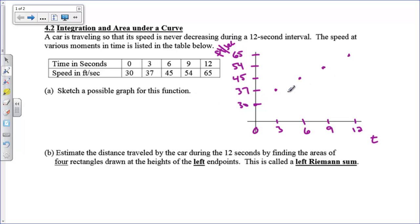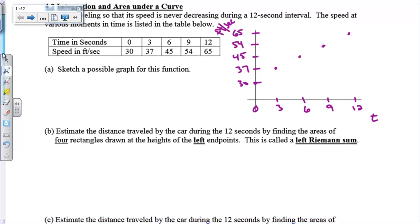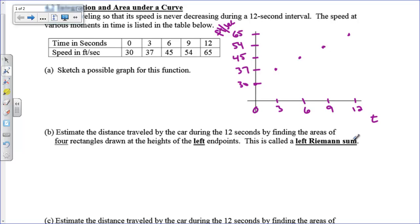There's a possible graph for this function here. You can connect these dots and say that's a possible graph for this function. The x-axis is labeled as time, and the y-axis is labeled in feet per second. We're going to do something called a Riemann sum. George Bernard Riemann was a German mathematician who developed this process in trying to find area under a curve. We're going to start off using four rectangles drawn at the height of the left endpoints — a left Riemann sum.